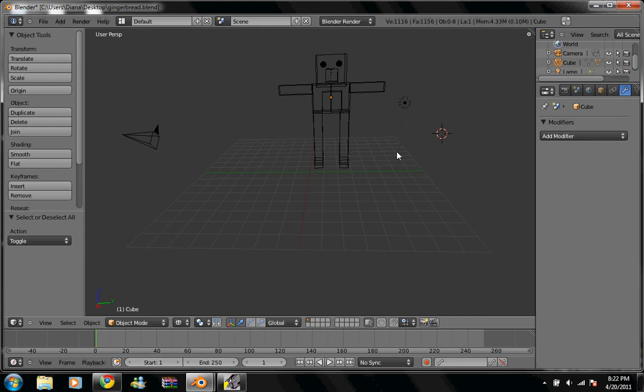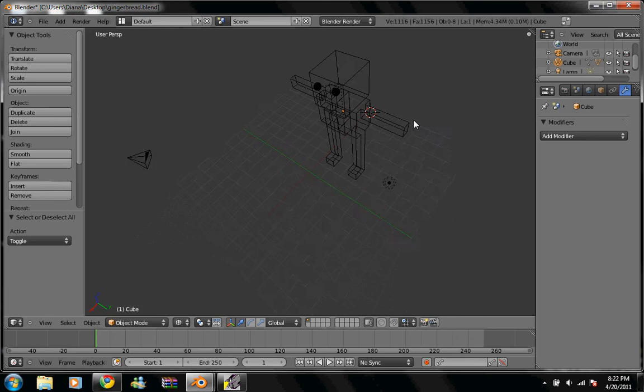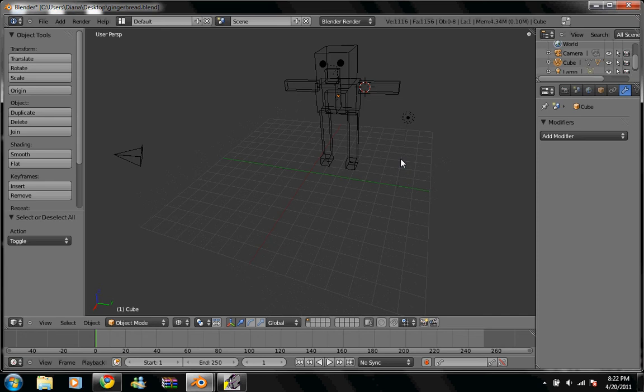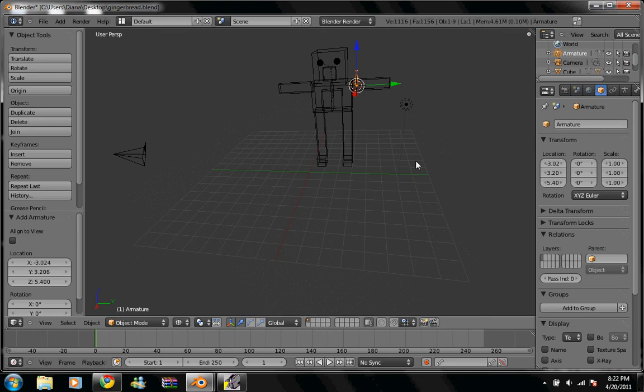So the cursor, we're going to select it so it's over here. It's going to be left click. Make sure it's relatively near or in the arm joint socket. Alright, shift A, armature, single bone.